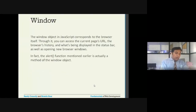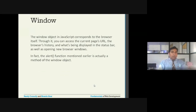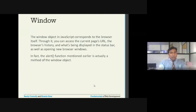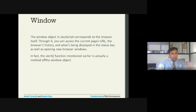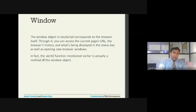The Window object represents the browser itself. Using this object you can access the current page URL, browser history, and what's displayed in the status bar, as well as open new browser windows. In fact, the `alert` function we have been using throughout is nothing but one of the methods provided by the Window object.